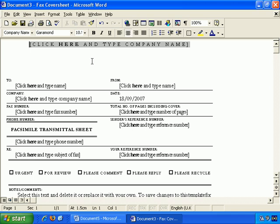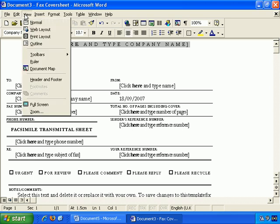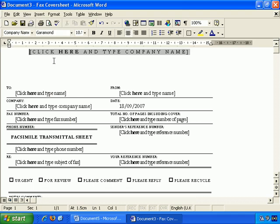In Word, there's a feature known as the Ruler, and it may not be immediately visible, but to make it appear on the screen, go to View and Ruler, and it appears there.